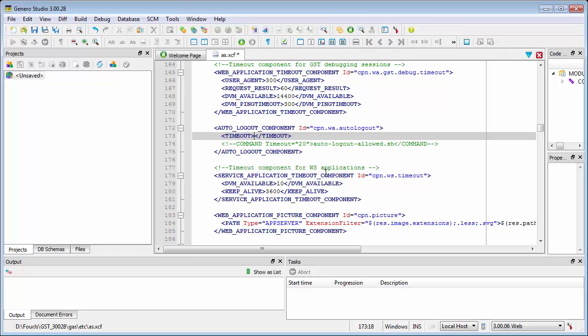Note that the default timeout duration is set to zero seconds, which means Auto Logout is ignored and idle applications continue to run. Simply change the value to a non-zero value to enable the Auto Logout feature.